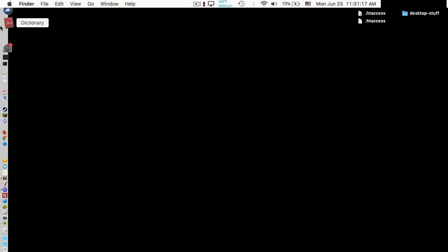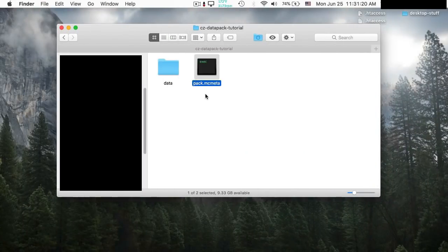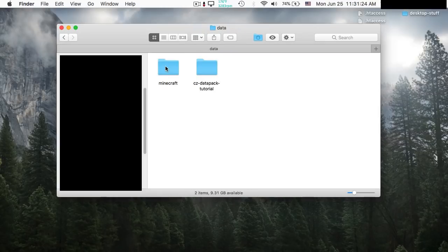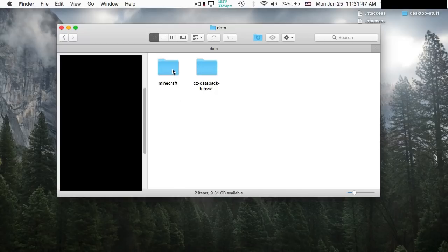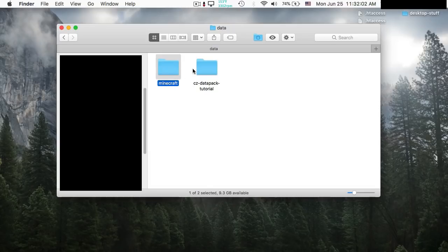Let's go back to the directory. If this feels too fast, just pause the video and keep up that way. We go into the data folder, and in here we have a folder with the same exact name as our namespace, and we also have another folder called Minecraft. These two folders work like this: the Minecraft folder is dedicated to all of the default files from Minecraft that we want to overwrite. In the case of this datapack there's only one file we need to worry about. The second folder is where all of our custom datapack files will go.